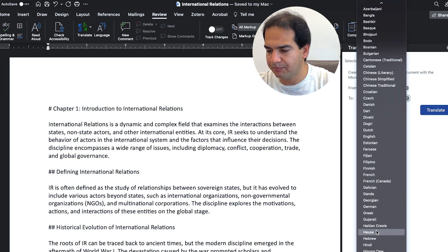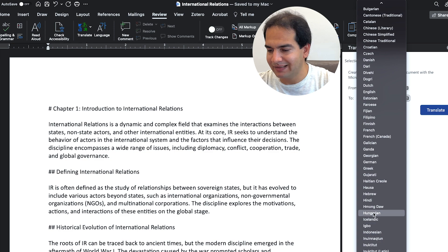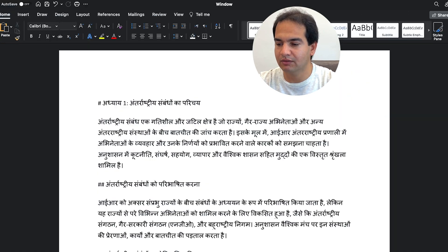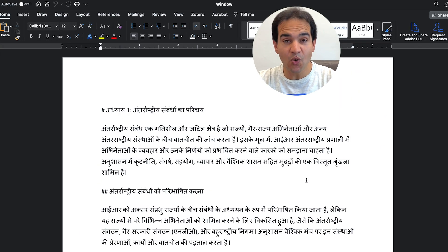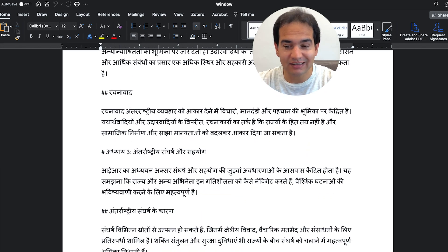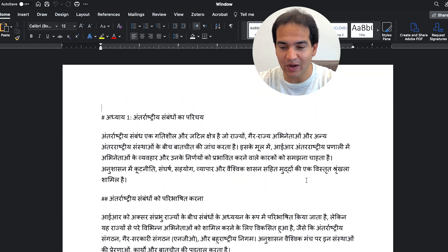Boom, the whole document is translated to Hindi. All right, that is all and I will see you in the next video.